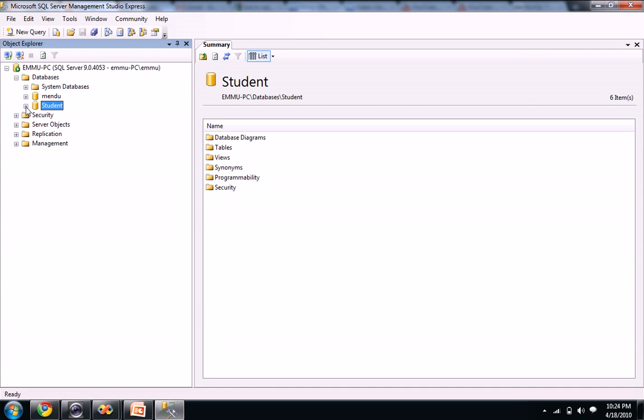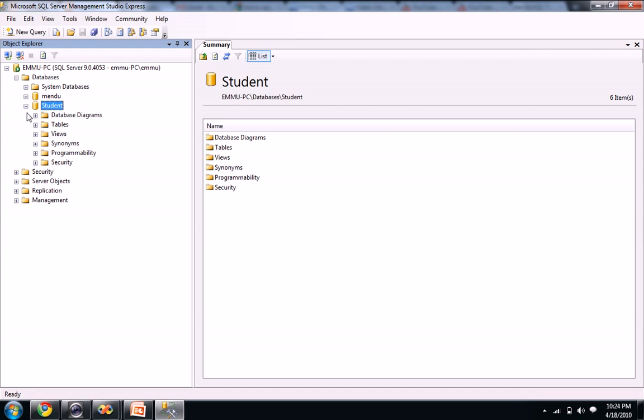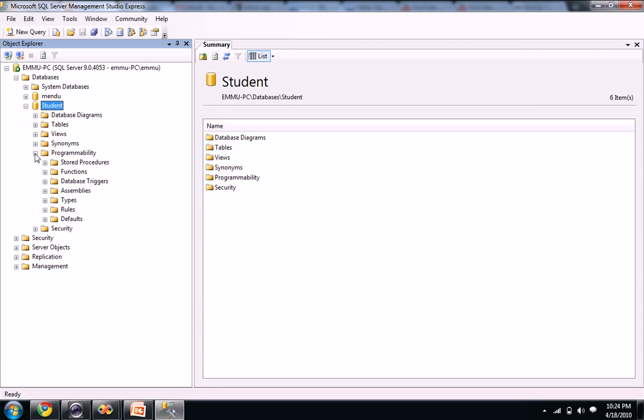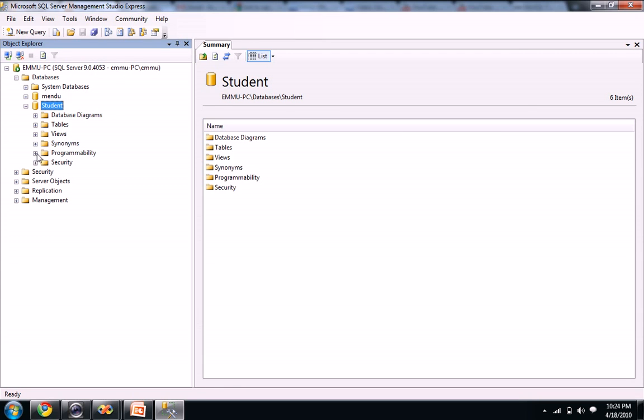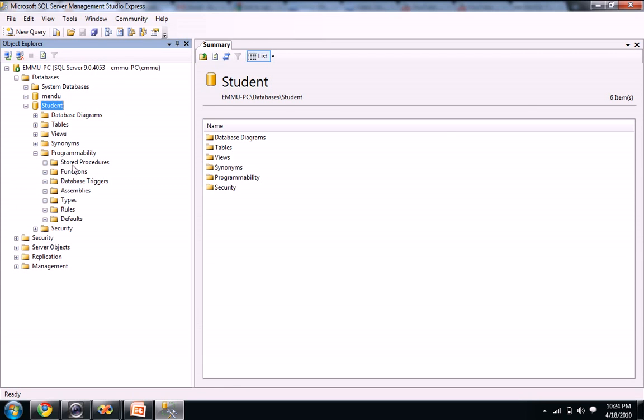When you open your student database now, you see database diagrams, tables, views, synonyms, programmability. You see our stored procedures in our programmability. In the further videos I will tell you how to create stored procedures and how to work on it.